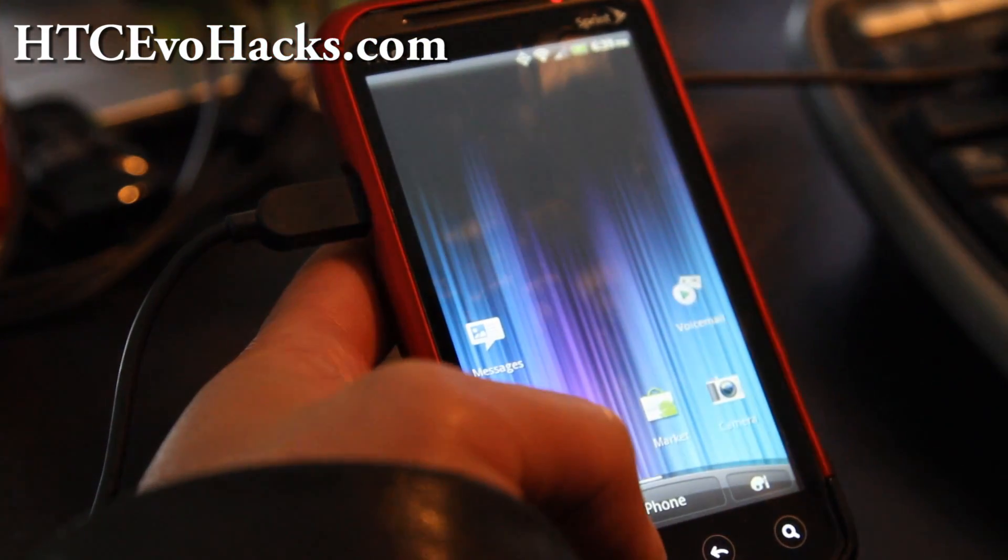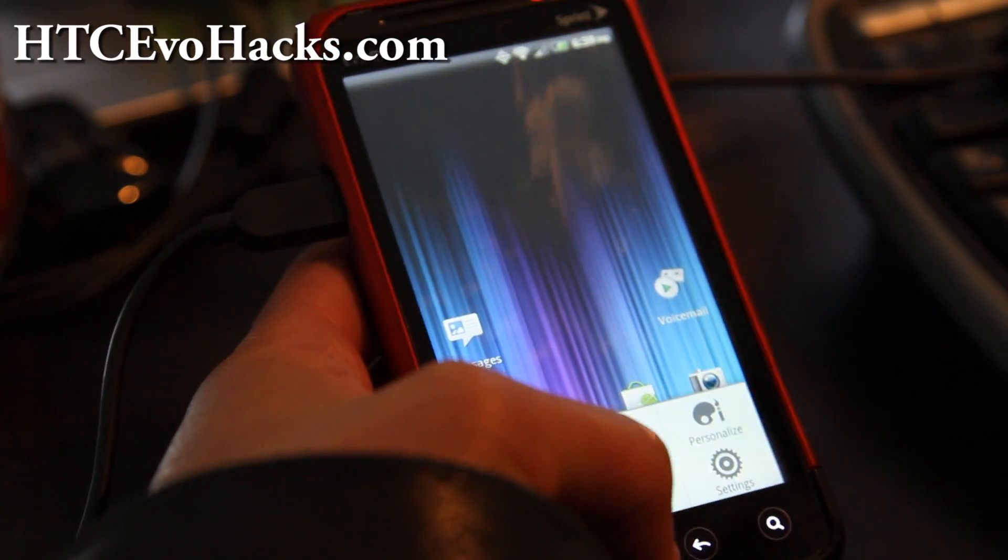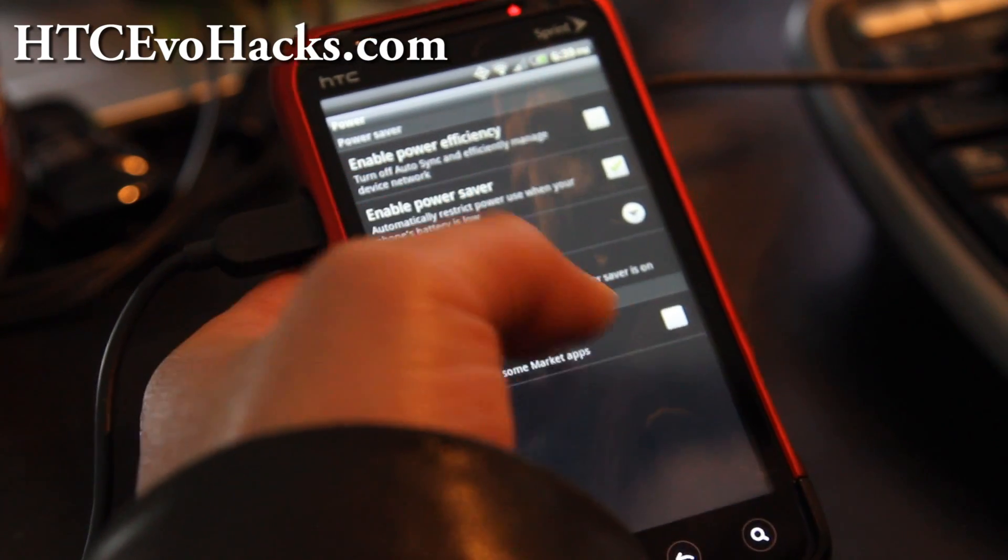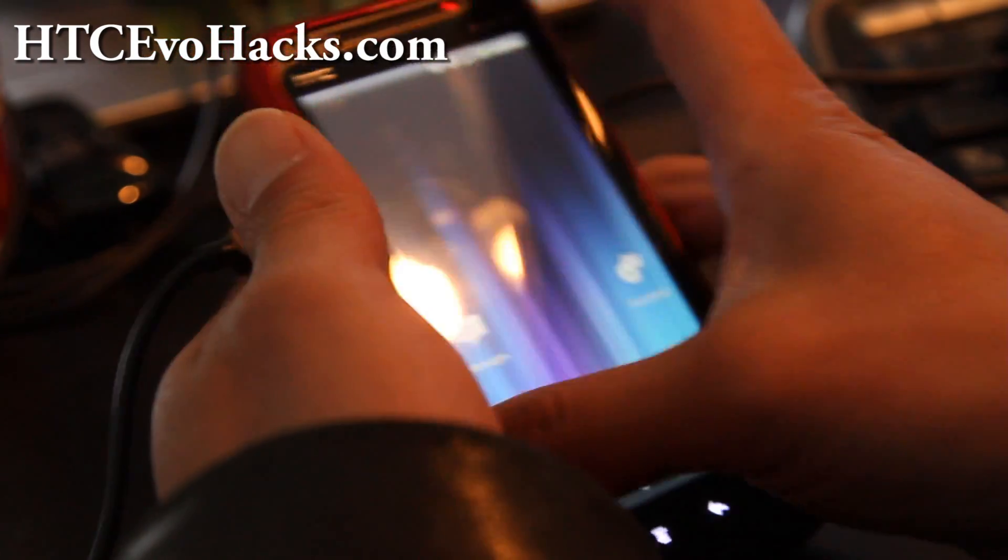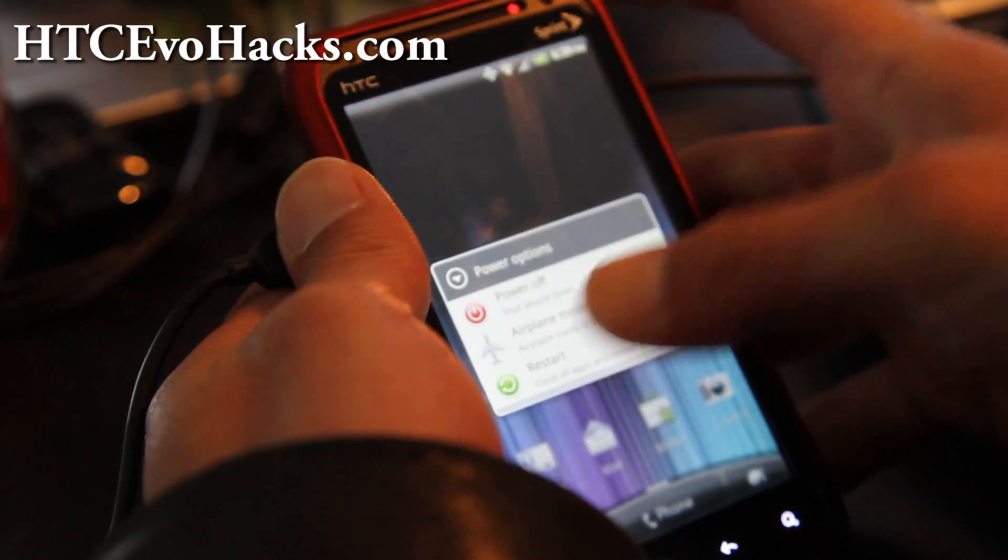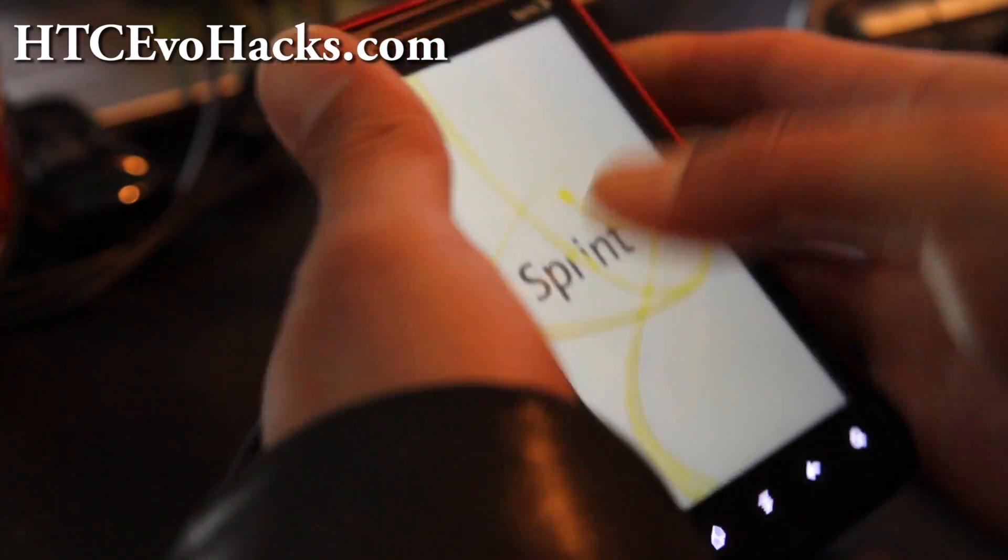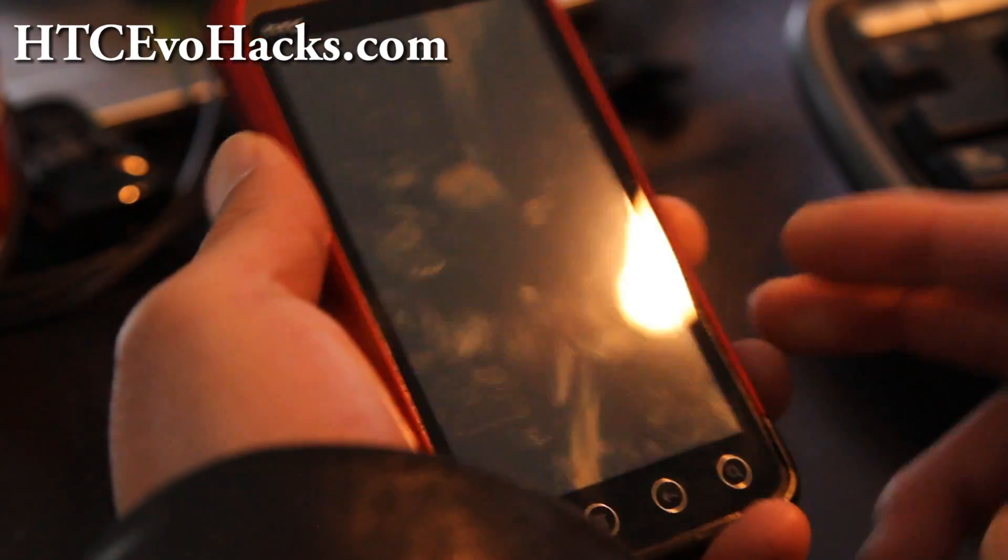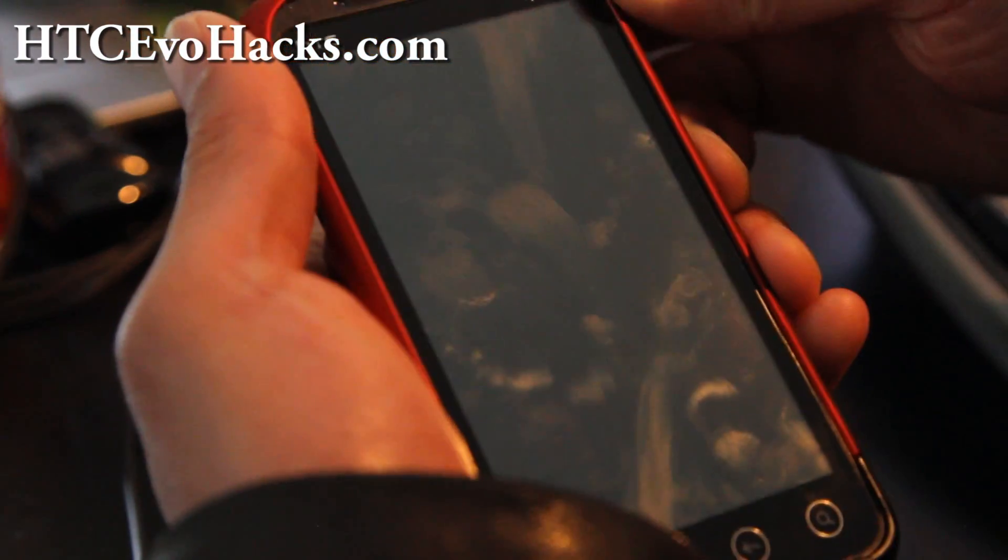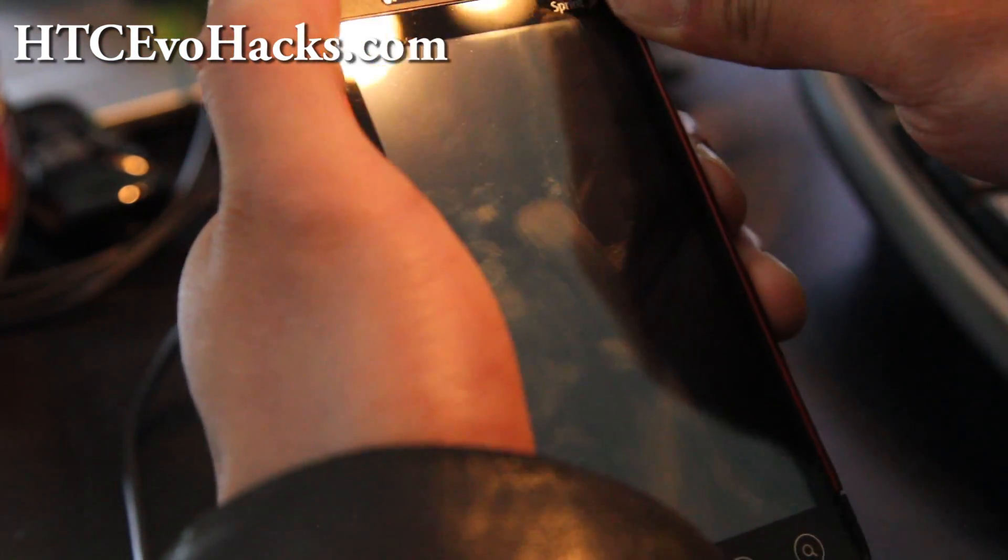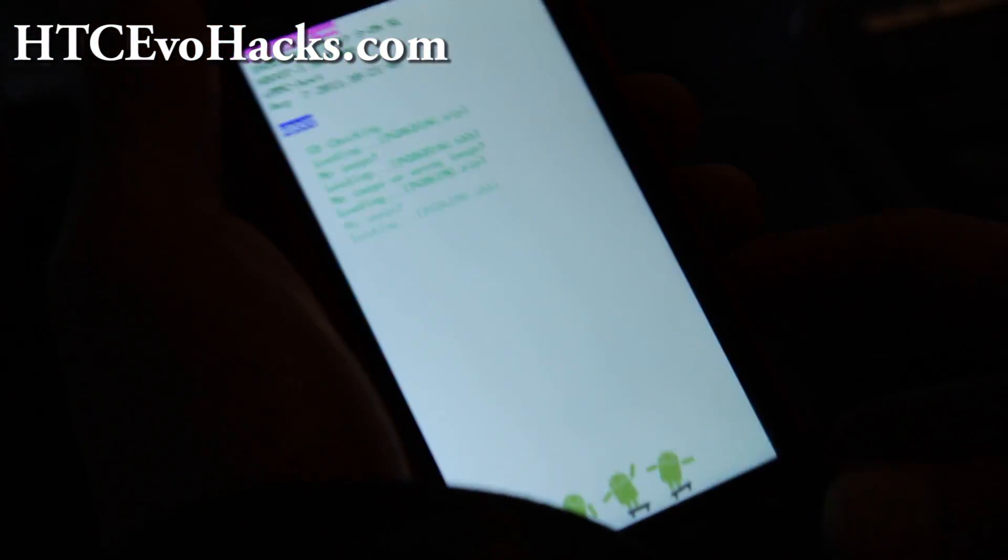What you're going to do is go to settings and go to power and uncheck fastboot. Then you're going to turn off your phone and take off the USB connector. Once it completely turns off, hold down the volume down and the power button together until you get into H-boot.